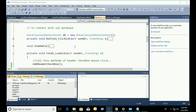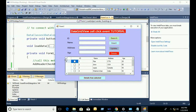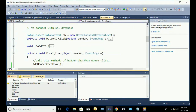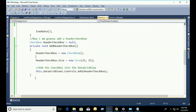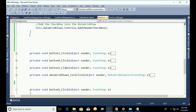Now debug. You can see that the checkbox is already added. Now I will write the click event code for the header checkbox — the header checkbox click event.